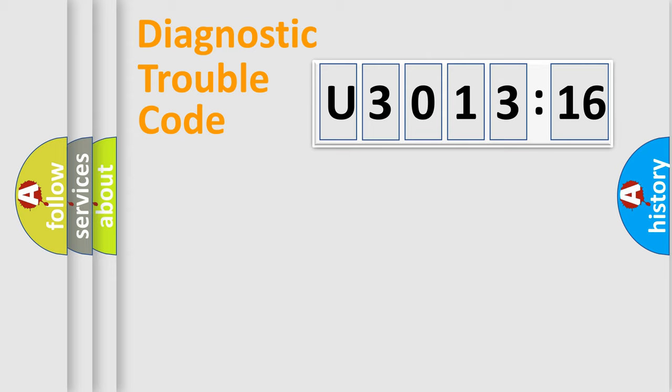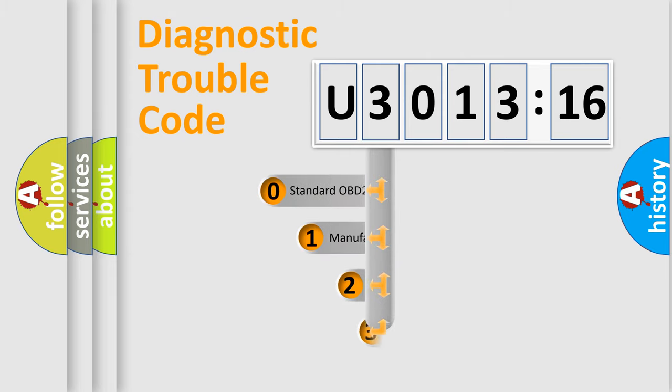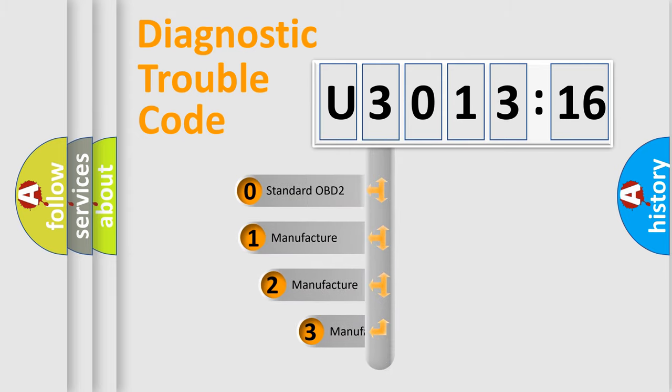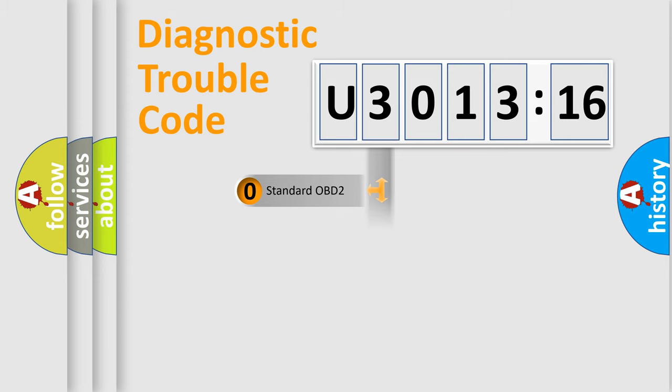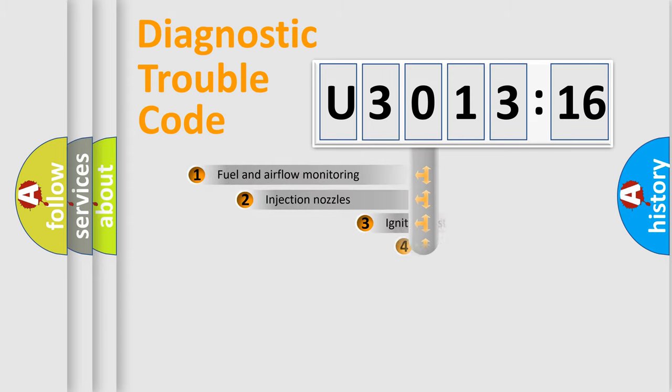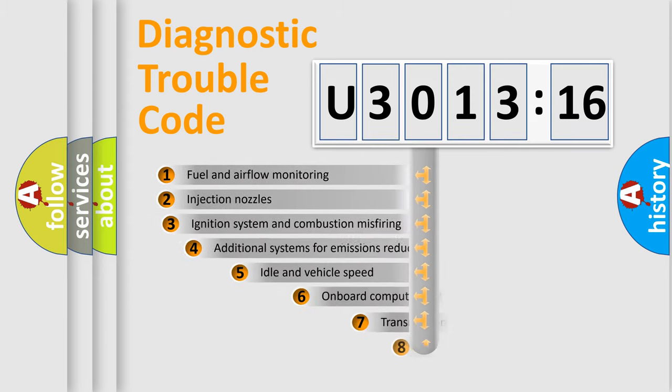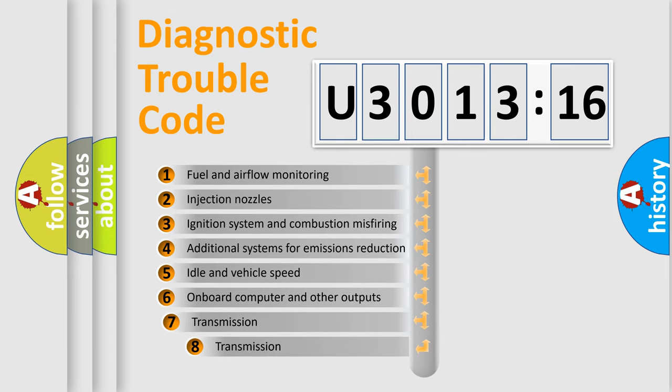Body. Chassis. Network. This distribution is defined in the first character code. If the second character is expressed as zero, it is a standardized error. In the case of numbers 1, 2, 3, it is a more prestigious expression of the car-specific error.